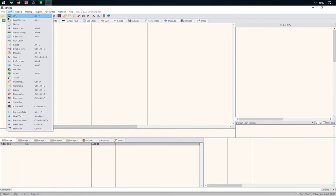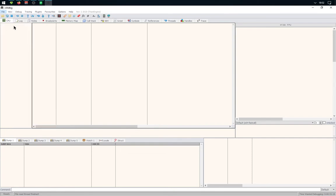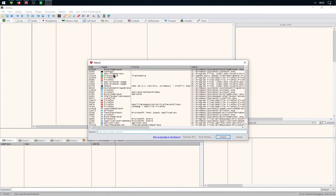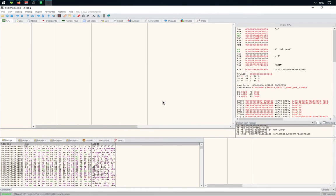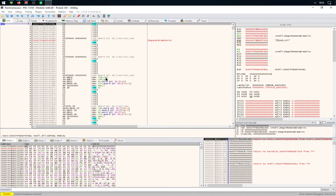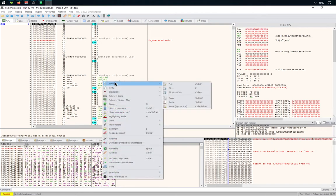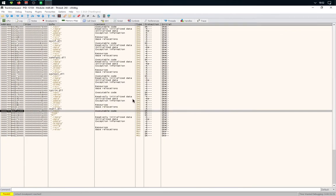You'll need to click on File, Attach, select TrackMania, and click Attach. Then you'll need to right-click in the big window and click on Follow in Memory Map. Then you need to find...